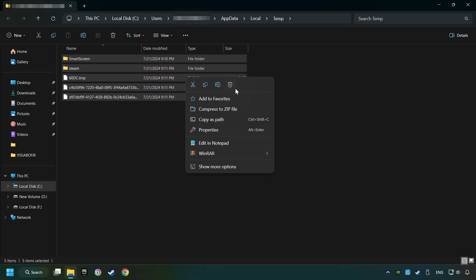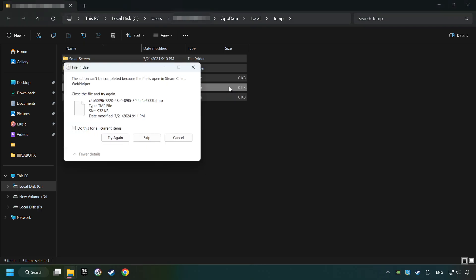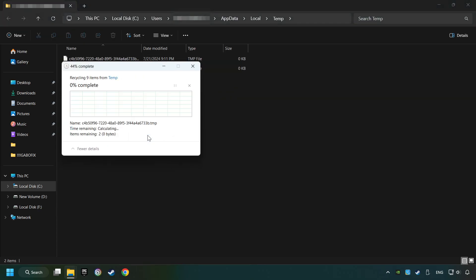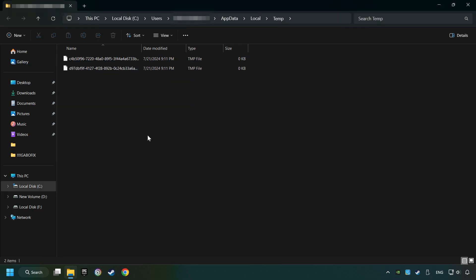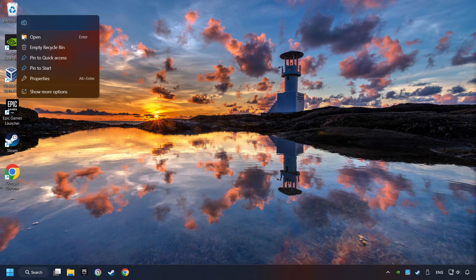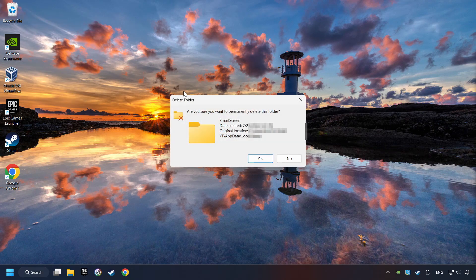Right-click and then Delete. After that, close the window.